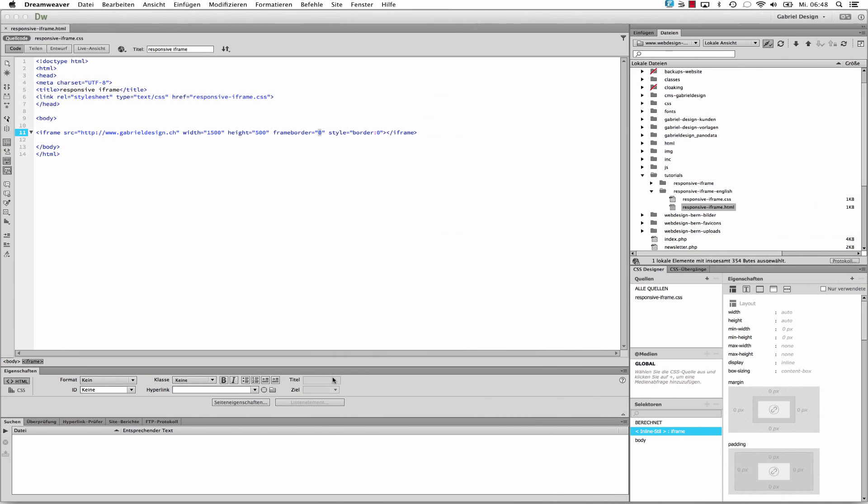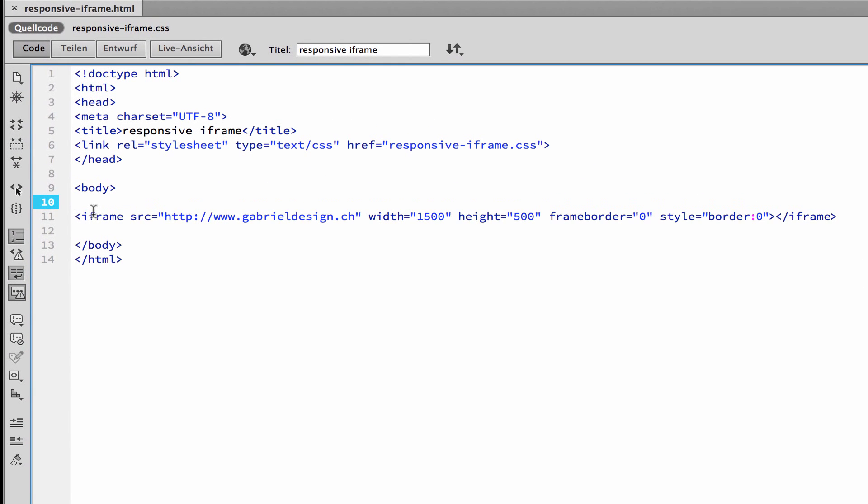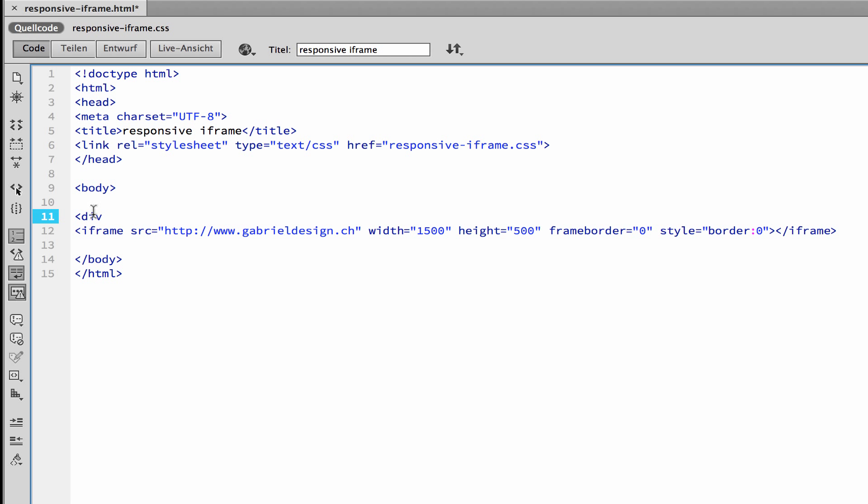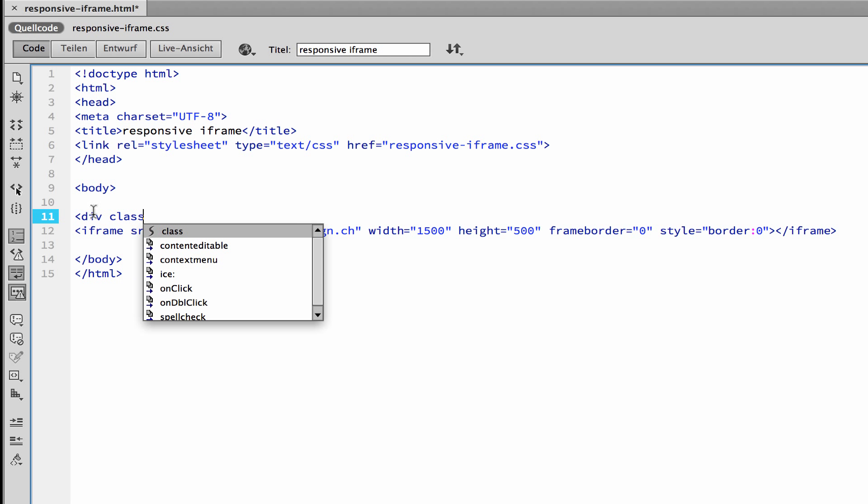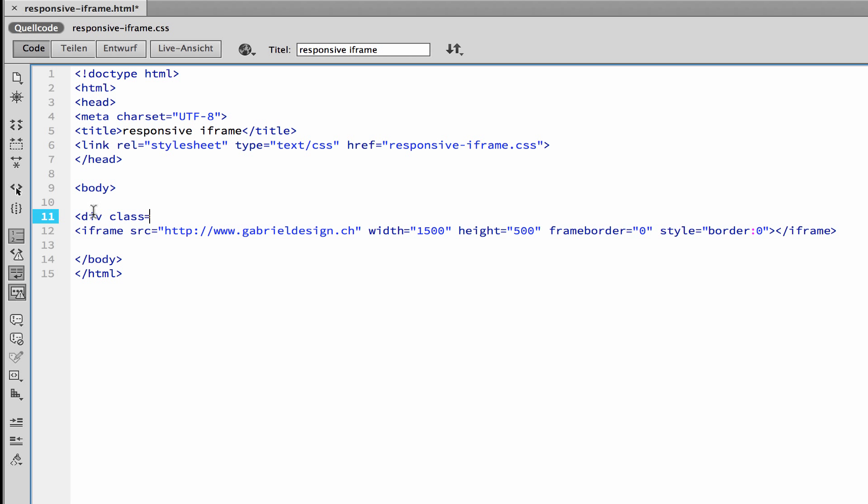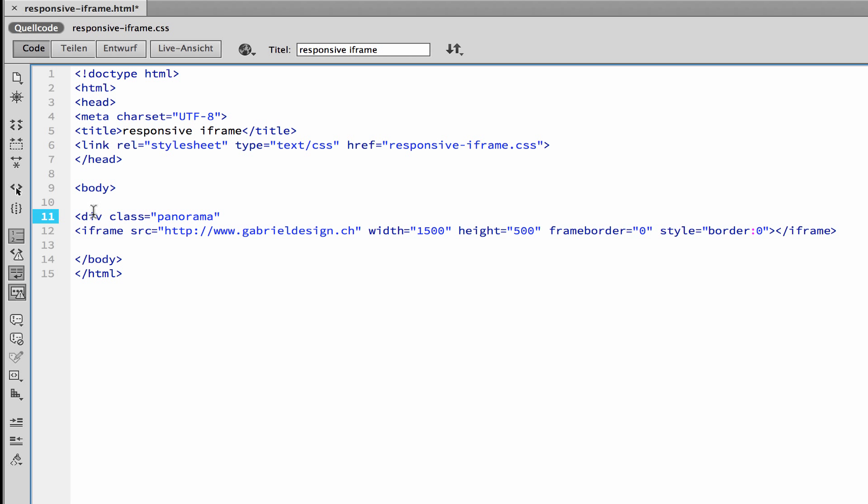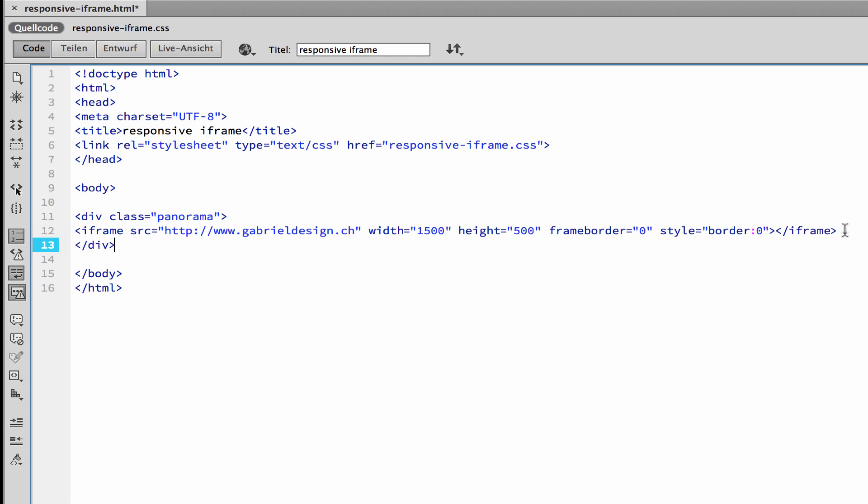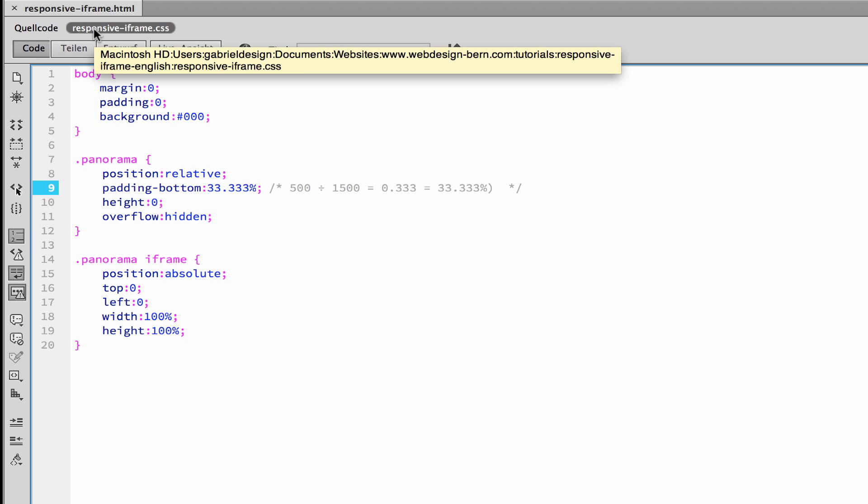What we have to do now is go back to Dreamweaver and we have to make a div around the whole thing. Let's say div class, and I use the class Panorama for that. So we have to close the div here. I save that and I go to my CSS file now.